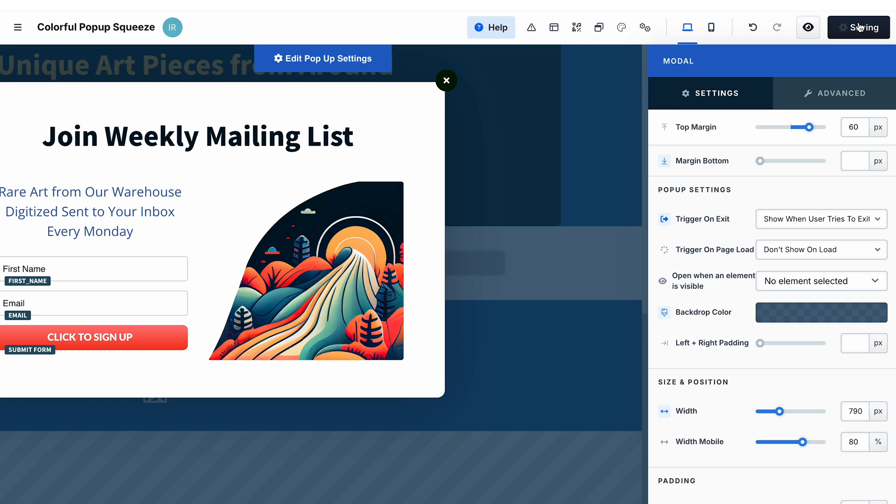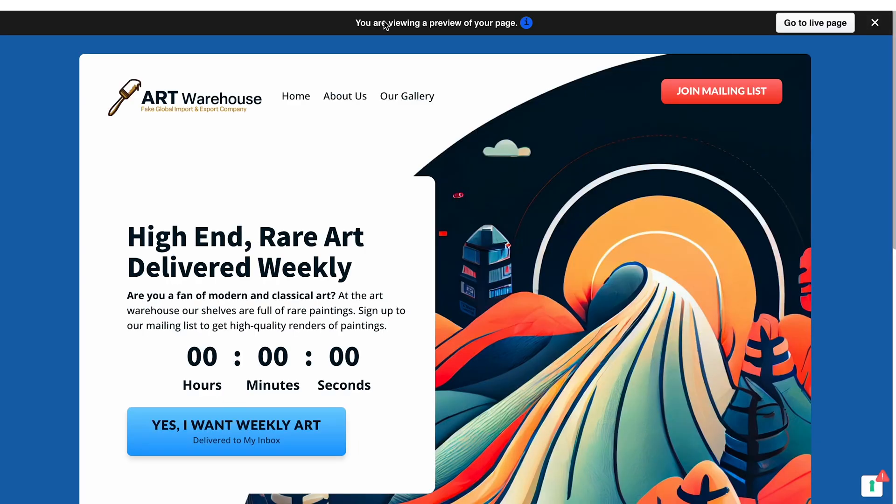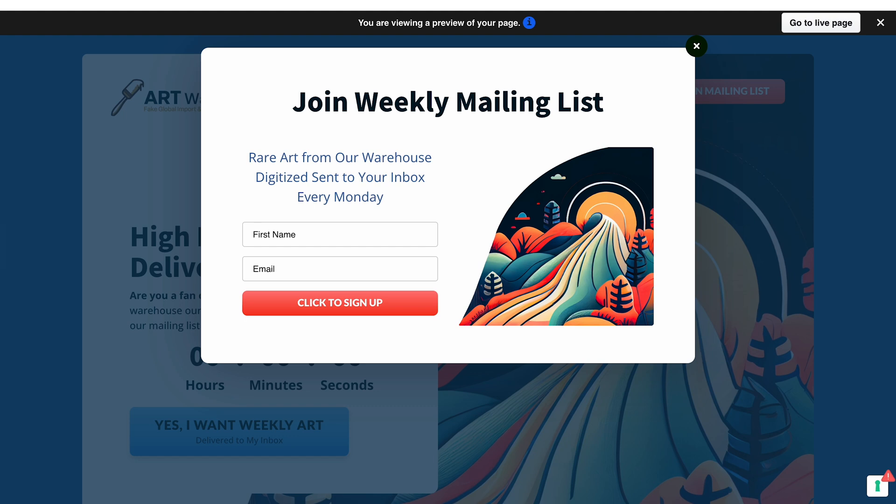Let's save the changes and see how it works. As you can see now, when I moved the cursor away from the page, the pop-up appeared.